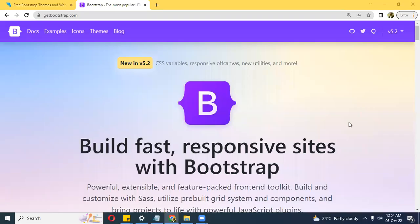My name is Victor and I'm going to be the anchor for this training. Welcome to this Bootstrap training, and welcome to the channel. If you're new, don't forget to subscribe and share. This is an indicative video of how you could build a website within minutes or hours depending on how elaborate you want the site to be, using Bootstrap.